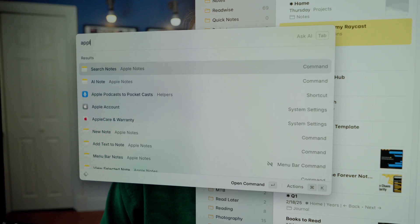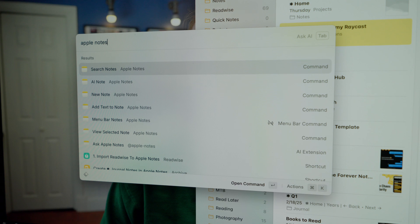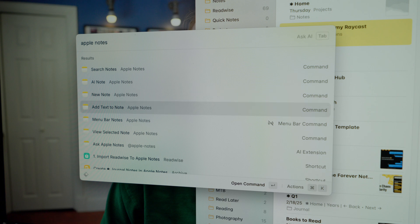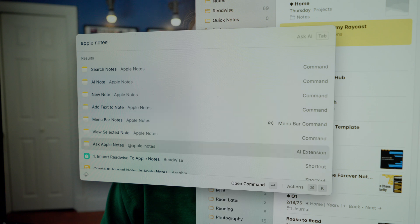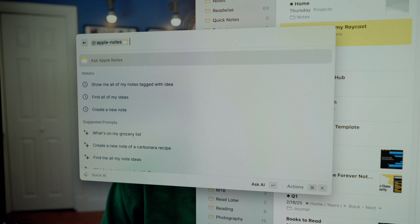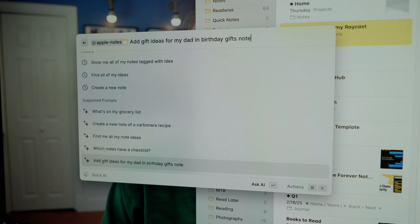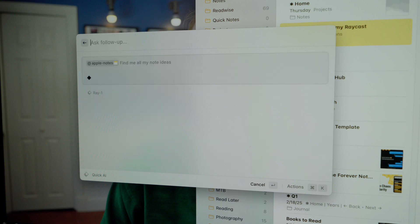I am a big Apple Notes user, so I have the Apple Notes extension. I don't use it all that often because I have Quick Note set as a hot corner in the bottom right of the screen, and I generally always have Apple Notes open. There are some helpful features — easy ways to add things to notes from Raycast — but I wouldn't say this is something I use all the time.